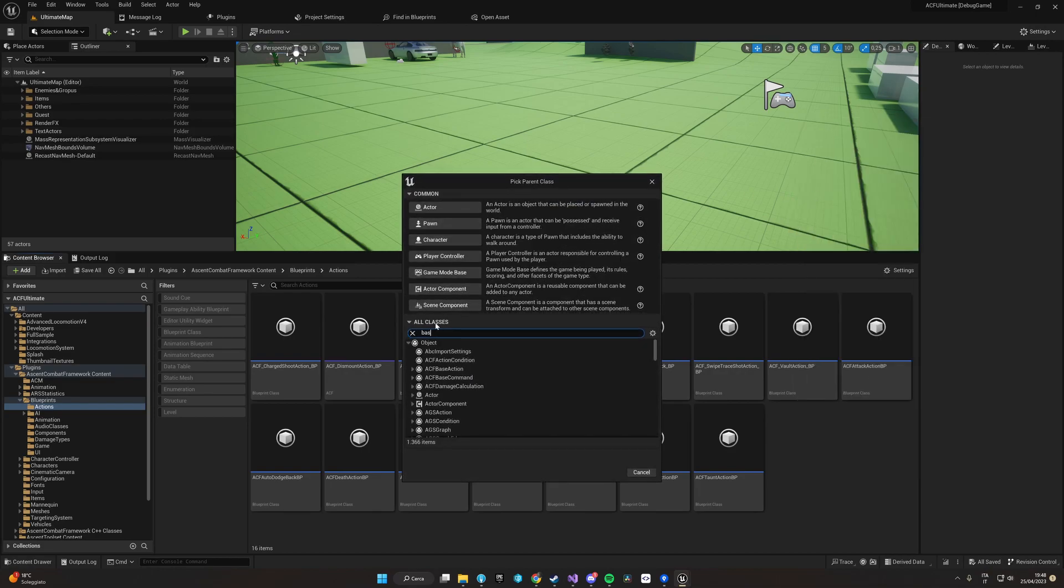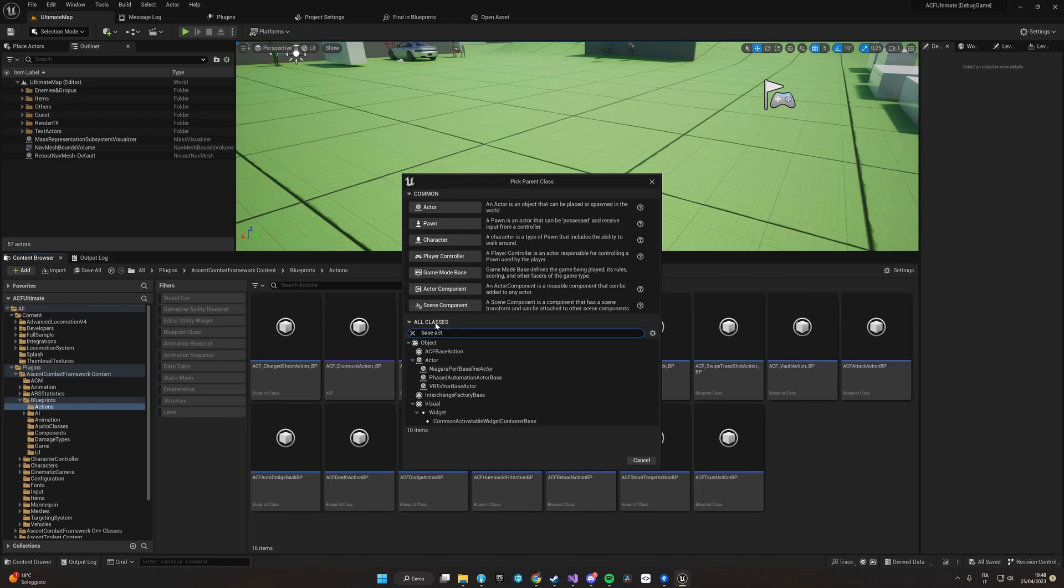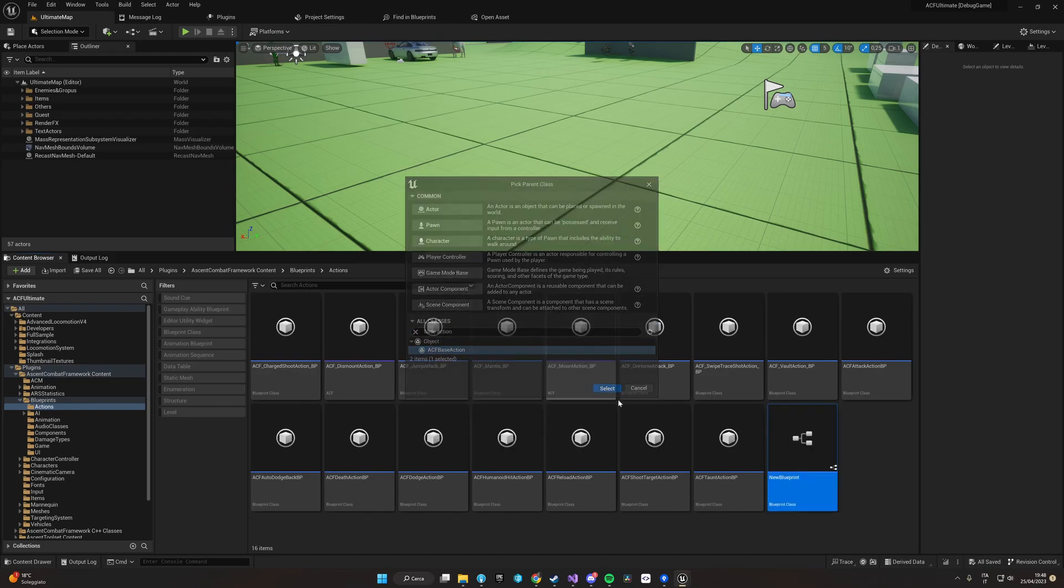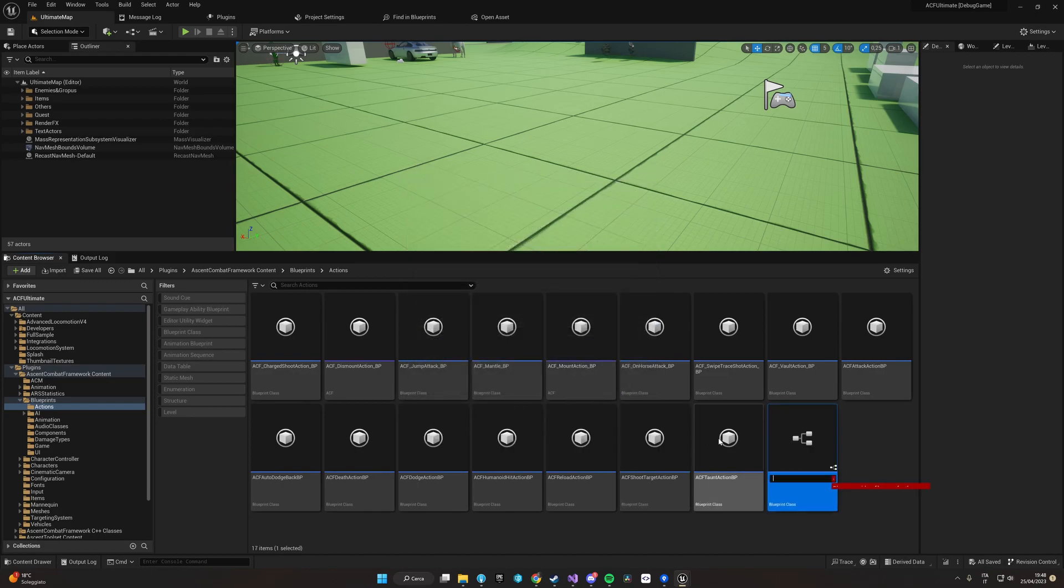So once we've done it, we can just rename our blueprint as ACF, in this case push, and scroll BP.